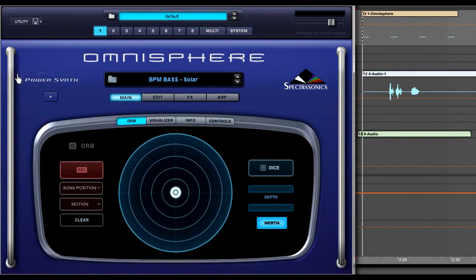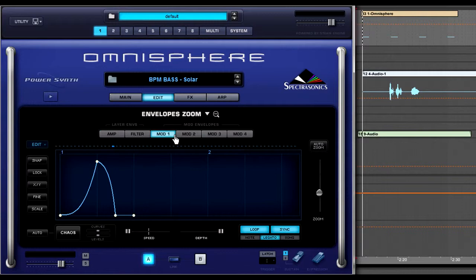Then click on the edit button, zoom into the envelopes, and click on the Modulation one tab. Finally, look at this beautiful little simple envelope. And I've also programmed some notes to go along with it. This is what they sound like.